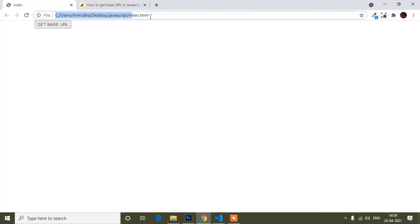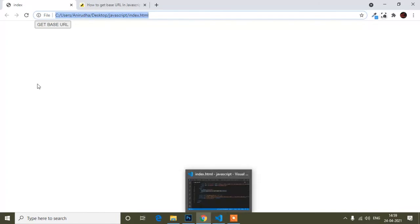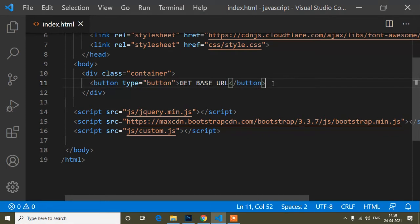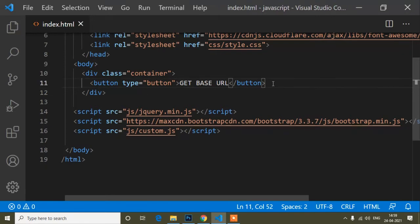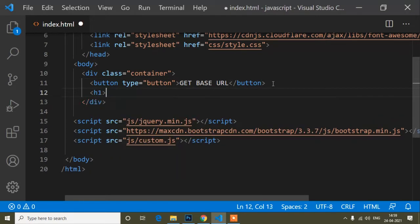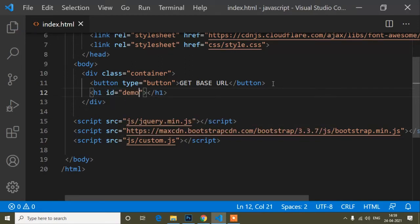Now I have a button, and when I click it I will get the base URL. To display the result below the button, I will write an h1 tag. Using an h1 tag will increase the font size and make it more visible. Inside the h1 tag I will set an id of 'demo'. Now I'll save.